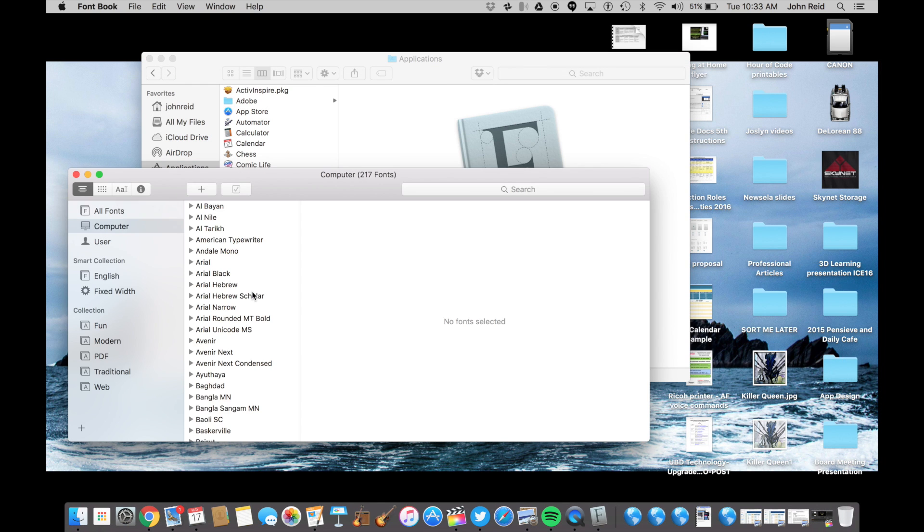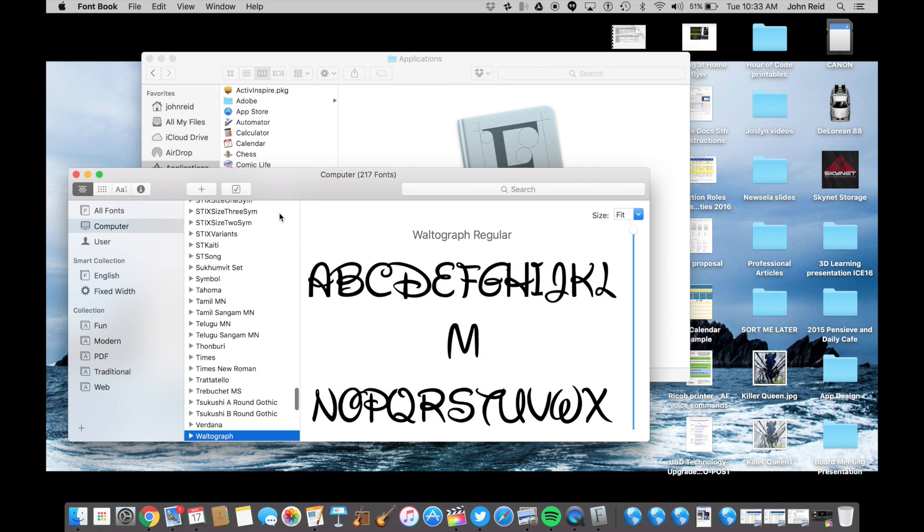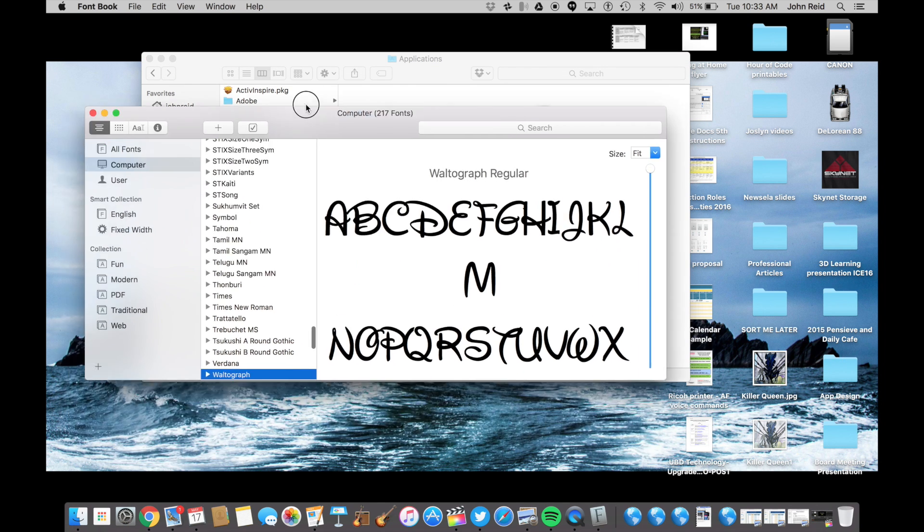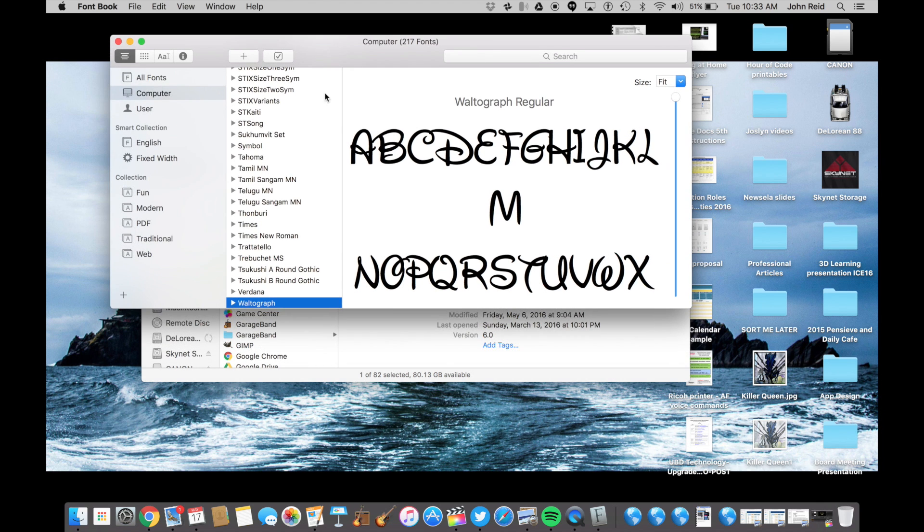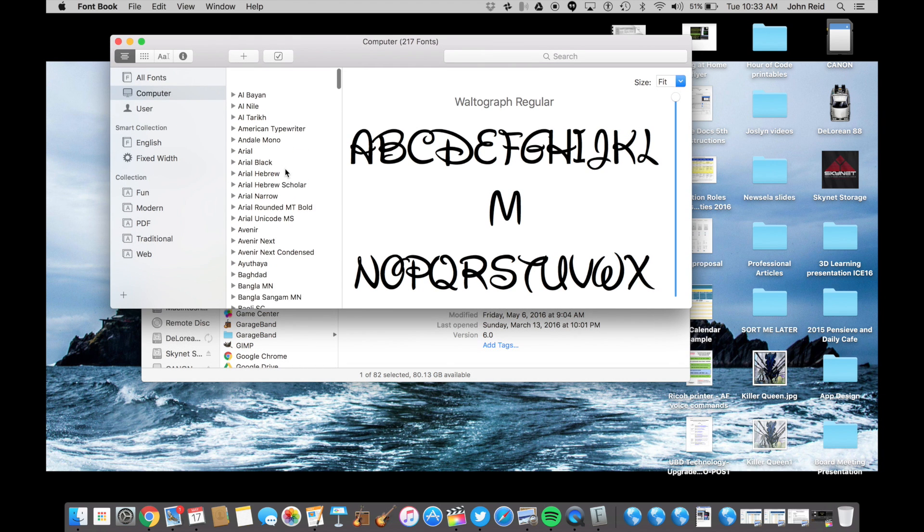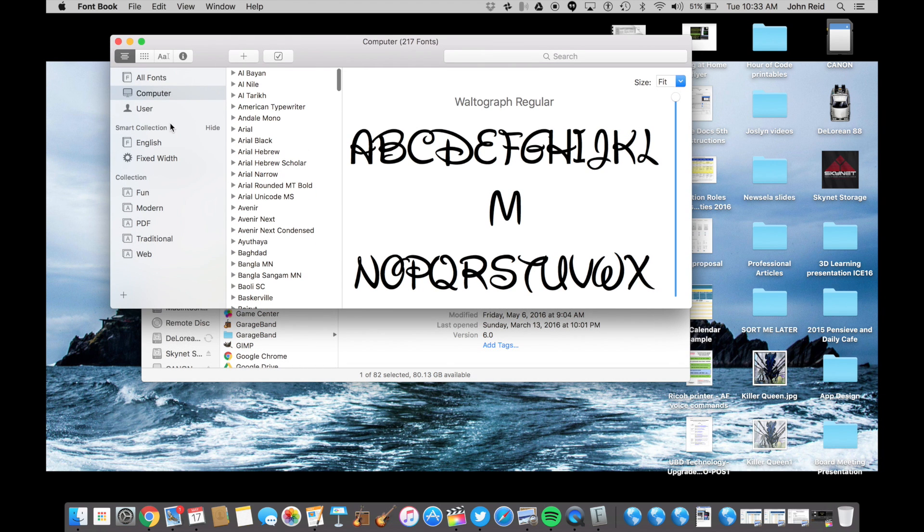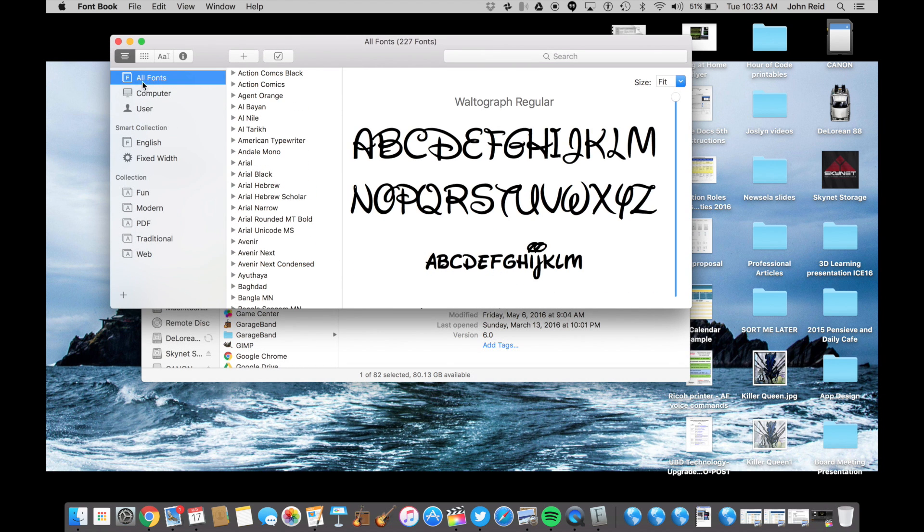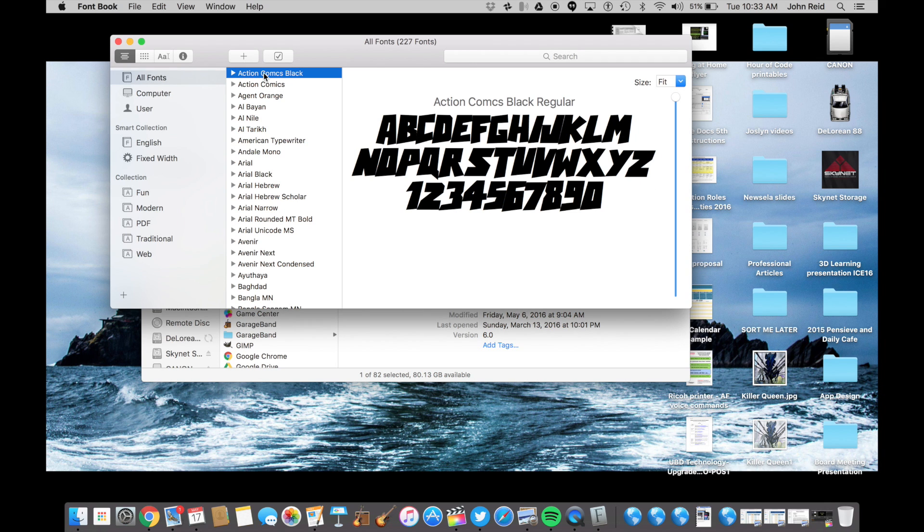When you open FontBook, you will see all the fonts installed on your computer. Make sure you have clicked on All Fonts at the top of the window. Now we need to make sure we are selecting all of the fonts so that we back up every one of them.